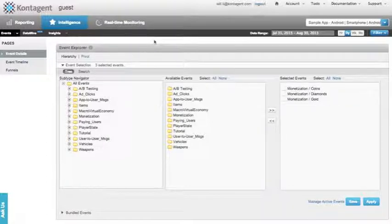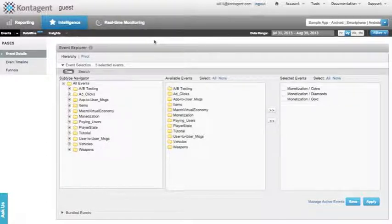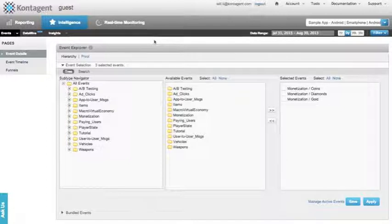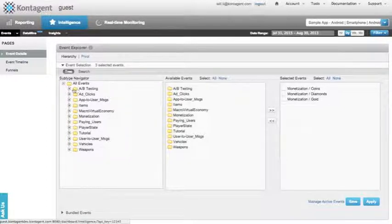K-Suite lets you define and track any custom event in your app so you can understand their significance and effect on your users and business.